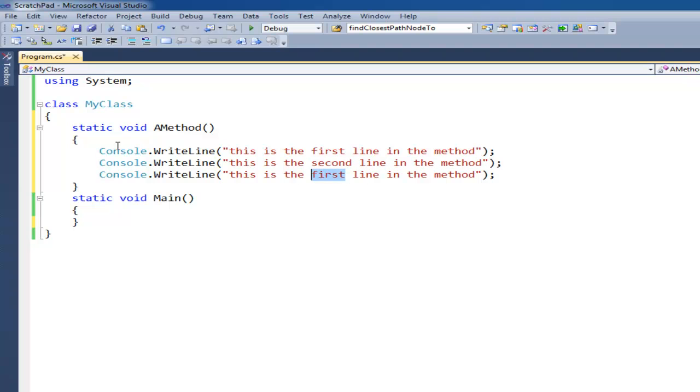This is the third line. Remember that main is important. Essentially all your programs start in main.